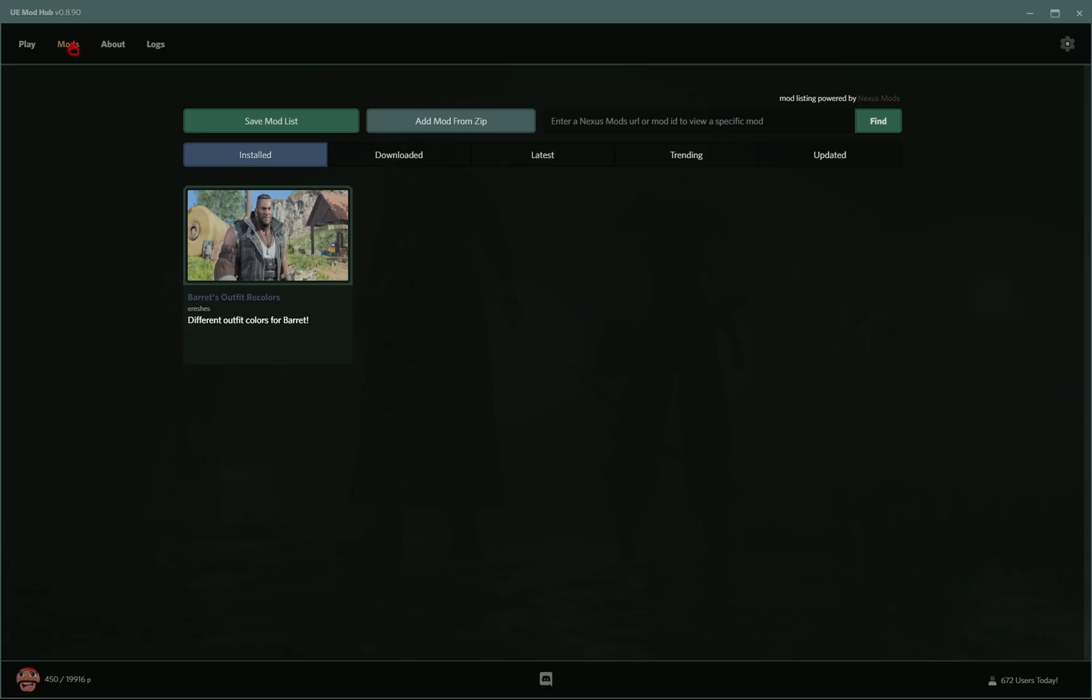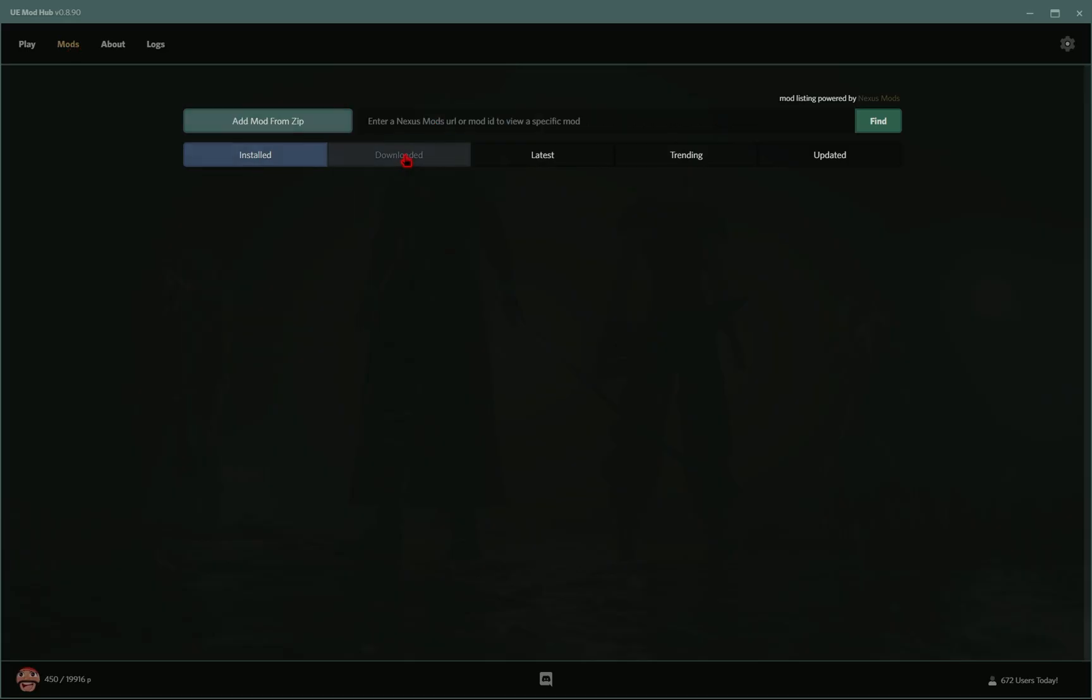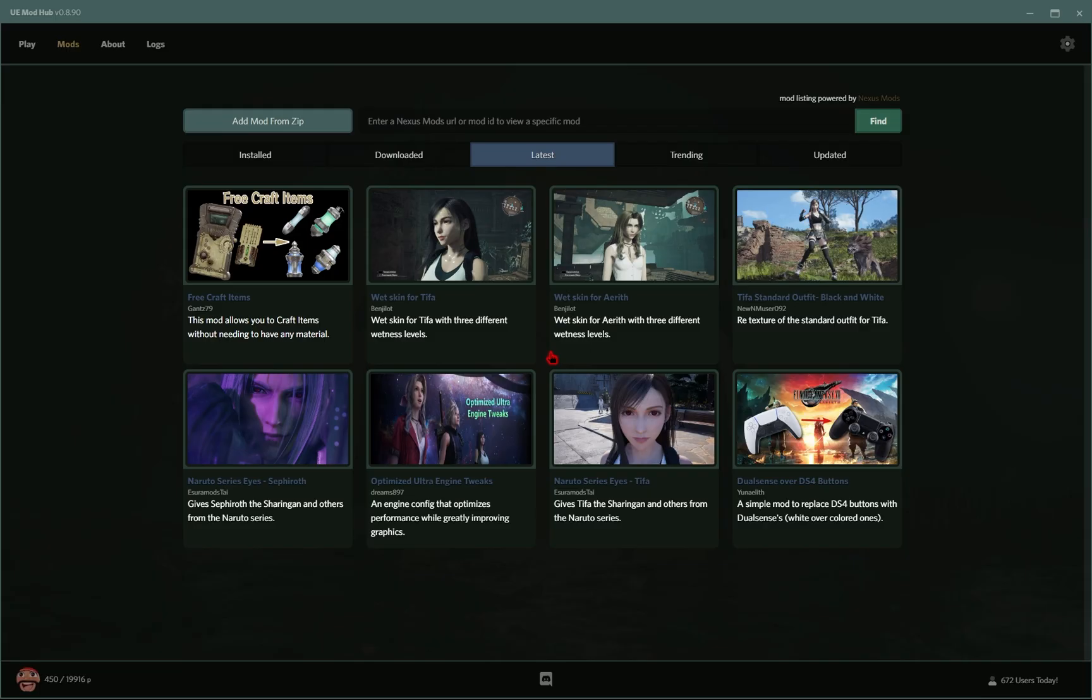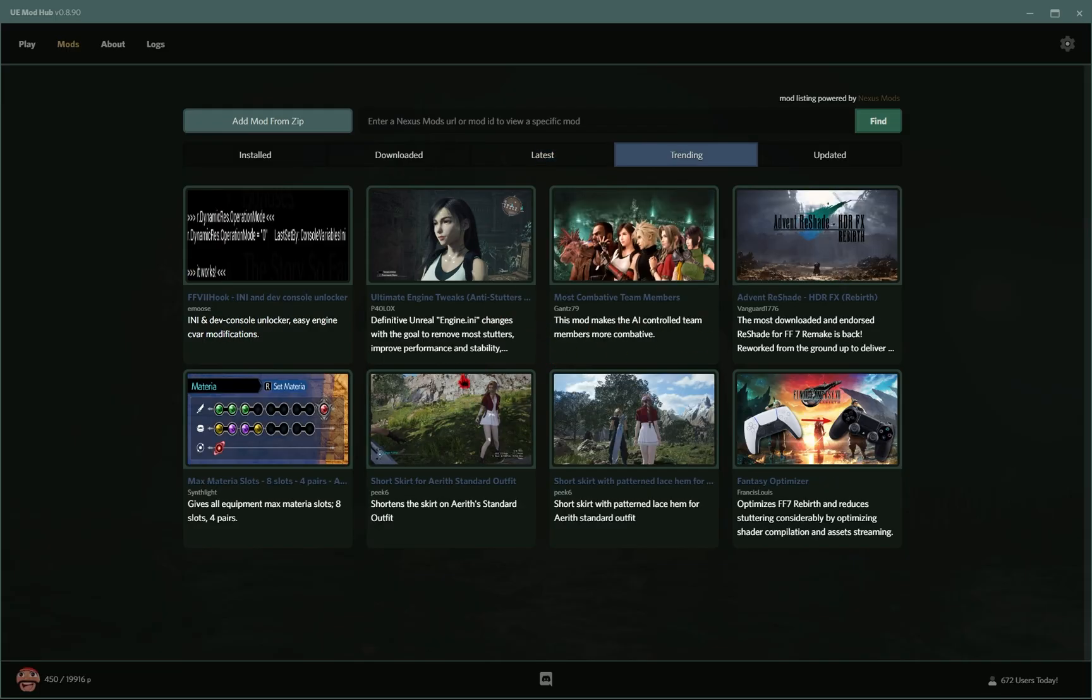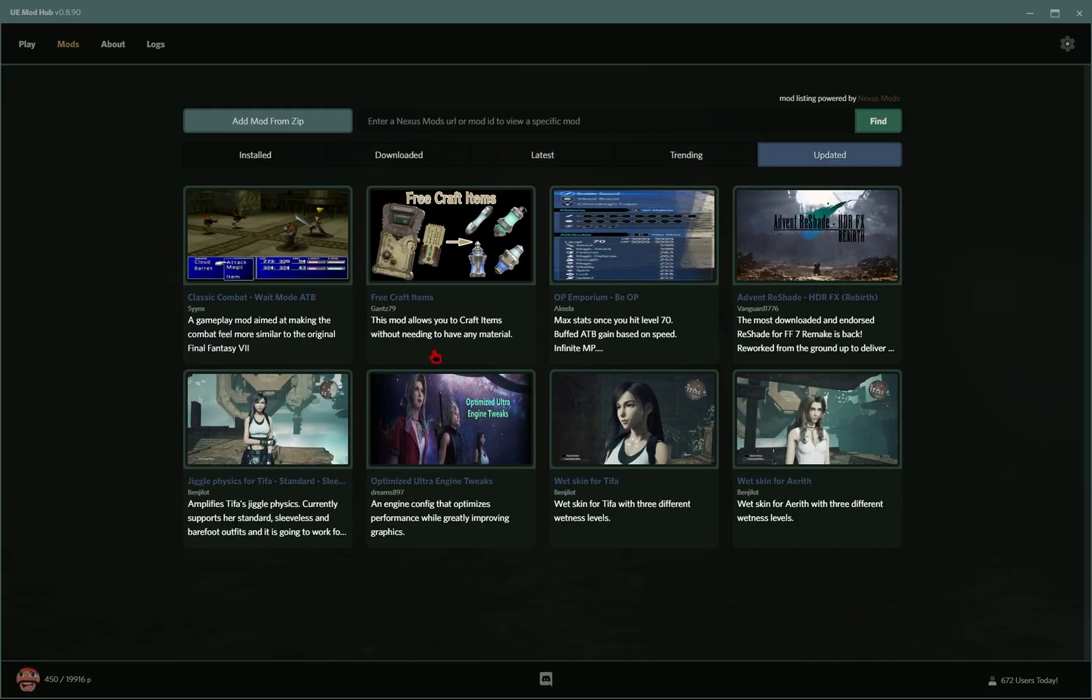So in the Mods tab, you can see all the mods you have installed. You can see the ones you've previously downloaded. You can see the latest mods on the Nexus Mods website, trending mods, and then of course mods that have been updated.